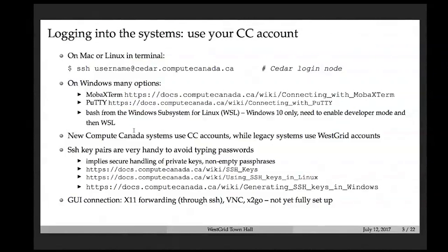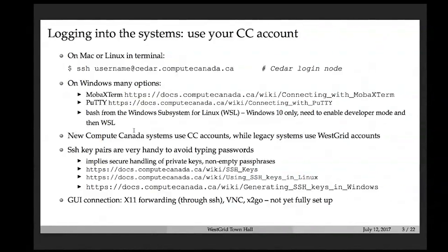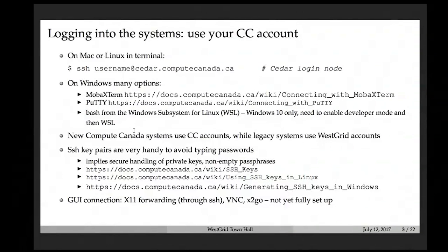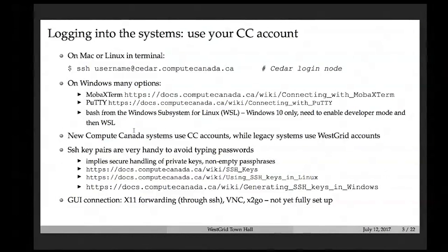If you're on a Mac or Linux machine, SSH is already available via terminal — just type ssh your_username@cedar.computecanada.ca. On Windows, we generally recommend MobaXterm because it gives you both the command line and an X11 server. Other options include PuTTY, Cygwin, or the Windows Subsystem for Linux. Note that on Cedar and Graham you must use your Compute Canada account, which is separate from legacy WestGrid accounts.